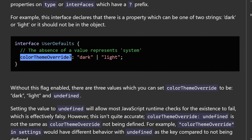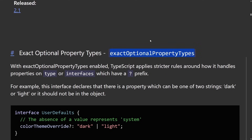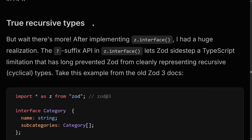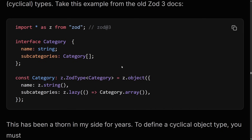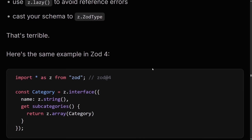This also supports exact optional property types. If we imagine a user defaults object with a color theme override — there are only three possible values: either you omit the key completely, or you specify dark or light. With the exact optional property types setting, you'll get an error if you explicitly set it to undefined. But there is more to z.interface — it allows you to do true recursive types. In Zod 3, you'd have to create a type, use z.lazy, and annotate the type manually. In Zod 4, you can use a getter, saying get subcategories and return z.array(category), with no need to declare an extra type. It just automatically infers. This is a vast improvement, and I might end up using z.interface after all.